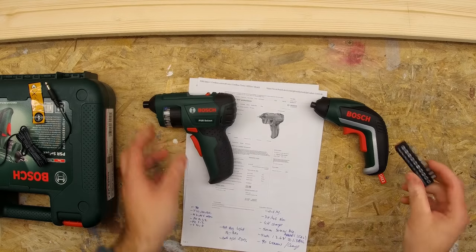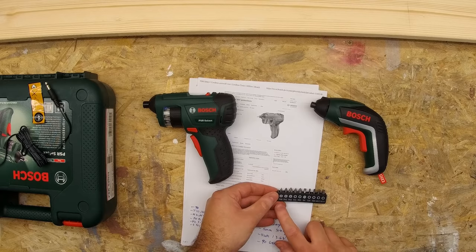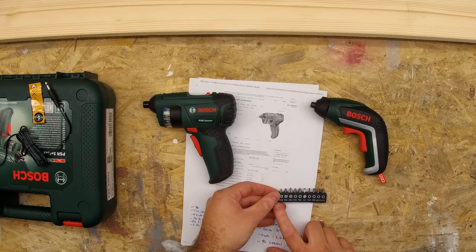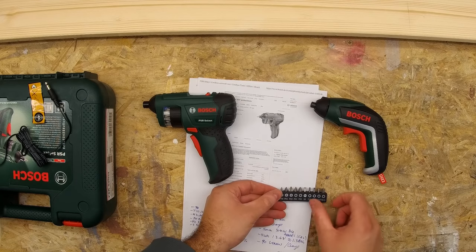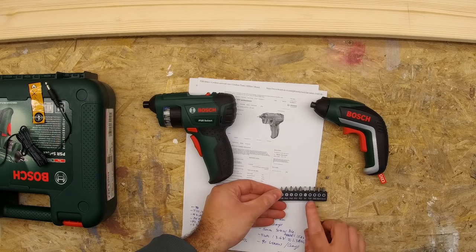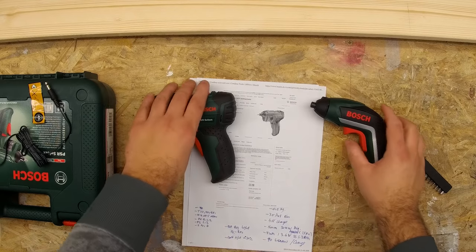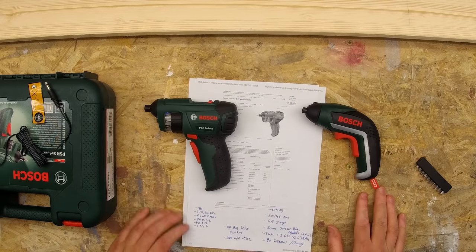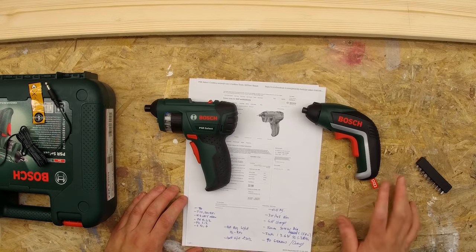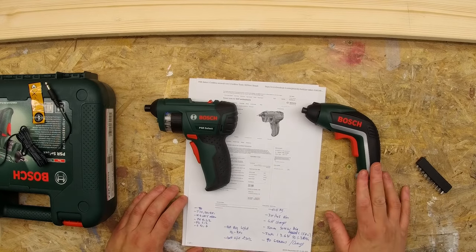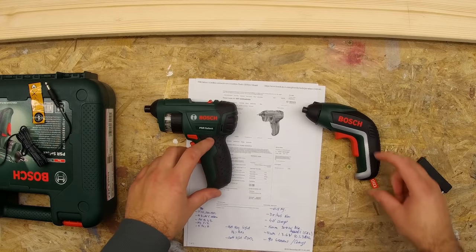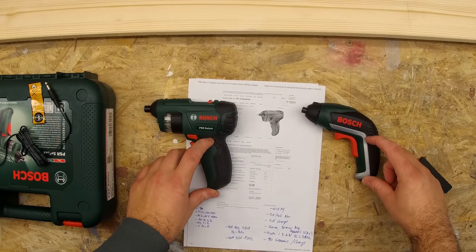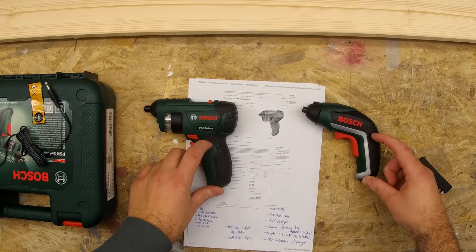The Bosch XO comes with 10 bits: Phillips 0, 1, 2, posi drive 1, 2, standard 4, Torx 10, 20, hex 4 and 5. Both units use the same 3.6 volt lithium ion batteries. I assume it's a 1.5 amp hours 18650 cell, probably somewhere in here close to the battery location.